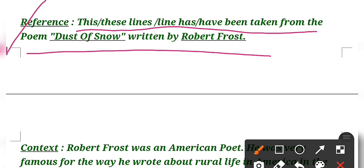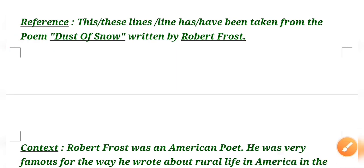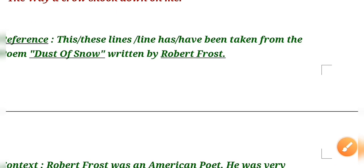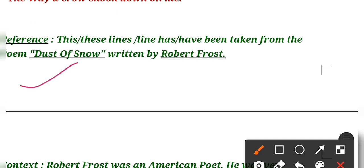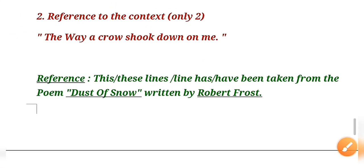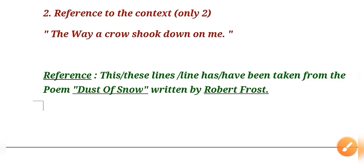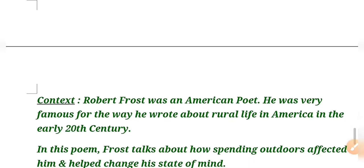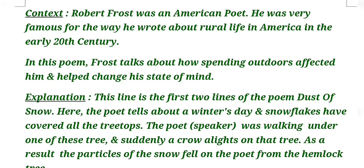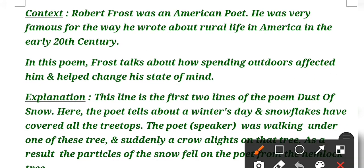These lines have been taken from the poem 'The Dust of Snow' written by Robert Frost. In reference, only you have to give two lines and you have to underline like that. See how I have underlined these two lines. The line is 'The way a crow shook down on me.' This is the line of the poem 'Dust of Snow'.